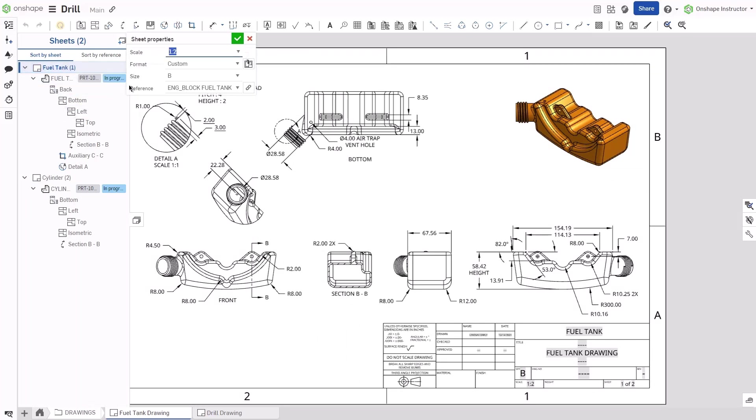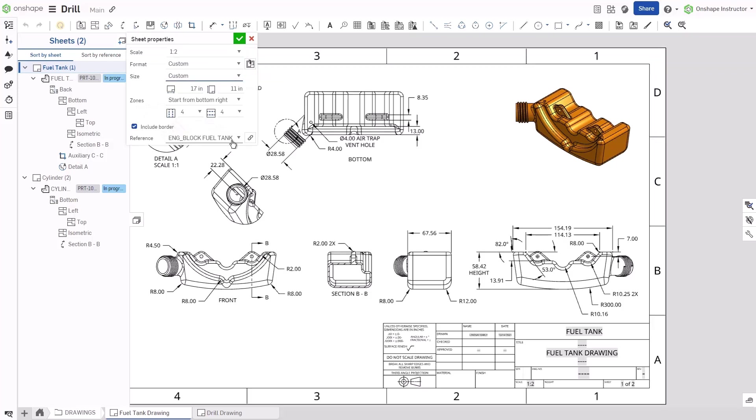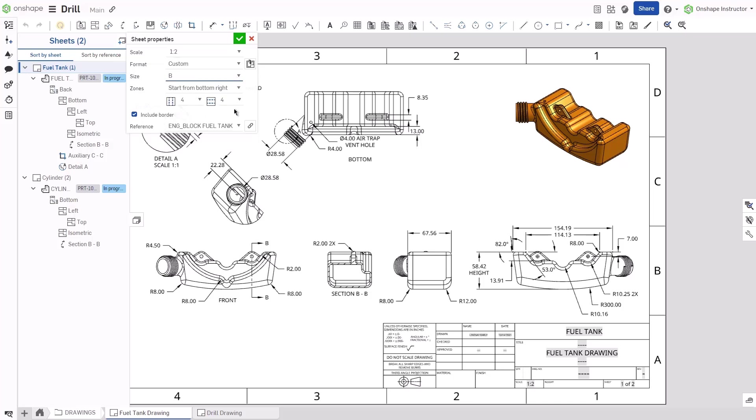To update the drawing zones, select the size dropdown list and click Custom. You can keep Custom as the size, which will maintain the height and width of the original size, or you can select the dropdown again and click the original size. The original size now shows the zone properties.